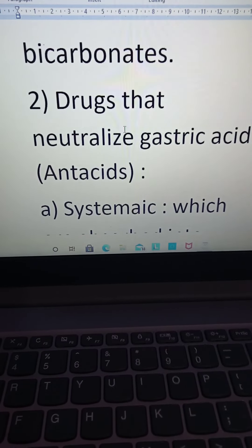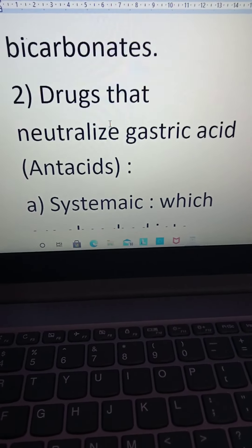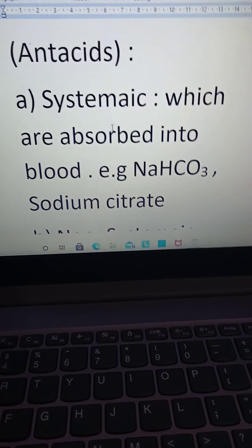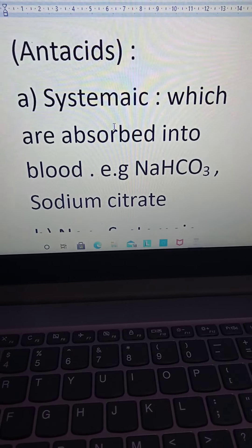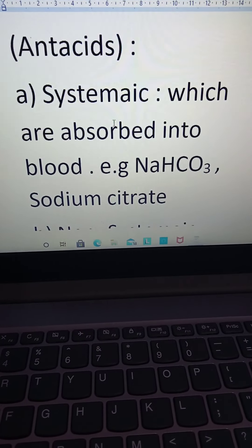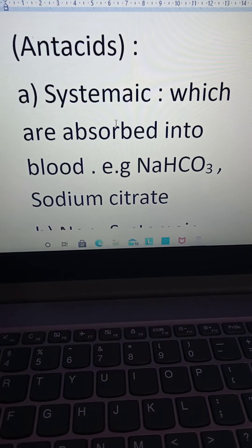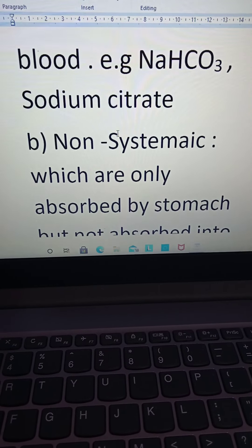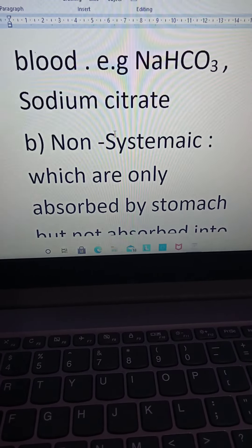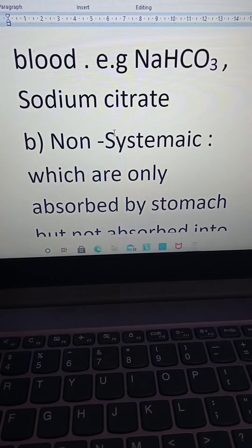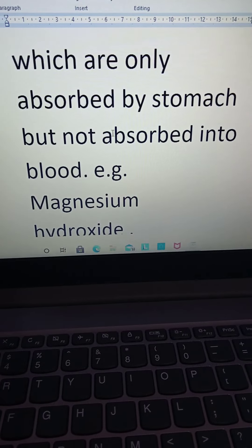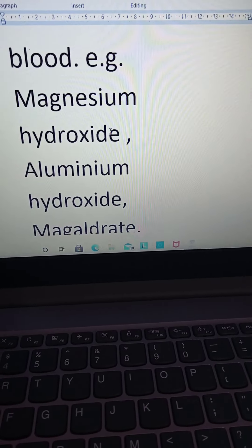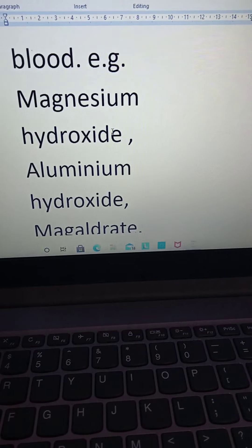The second group is drugs that neutralize gastric acid — antacids. Systemic antacids are absorbed into the blood, for example sodium bicarbonate and sodium citrate. Non-systemic antacids are only absorbed by the stomach and not into the blood; examples include magnesium hydroxide and aluminium hydroxide.